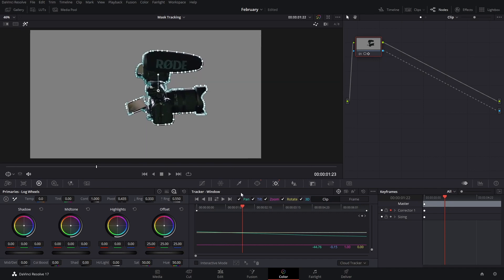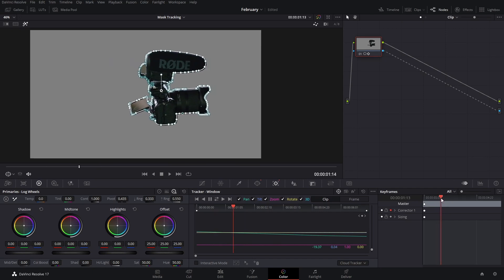So make sure to turn this on, and that means the corrector one. Now make sure that the mask is the only thing here because sometimes if you adjust other things like the highlight here for example, it will also create a keyframe for that and you might not want to do that.